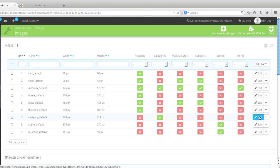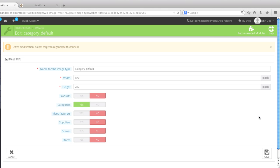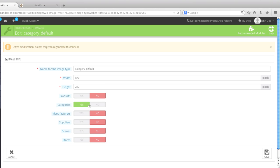To change this, you simply go to Edit, and you can change the width and the height. And as you can see, this is set on Categories. You really don't want to change this because these images are basically only used for the category.